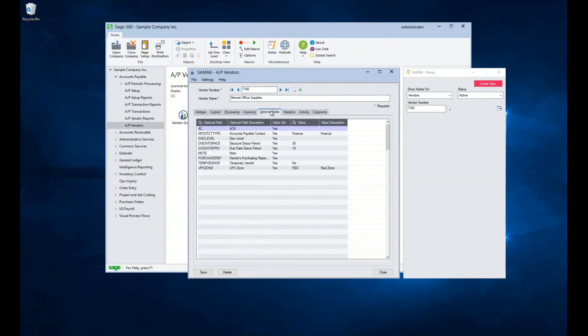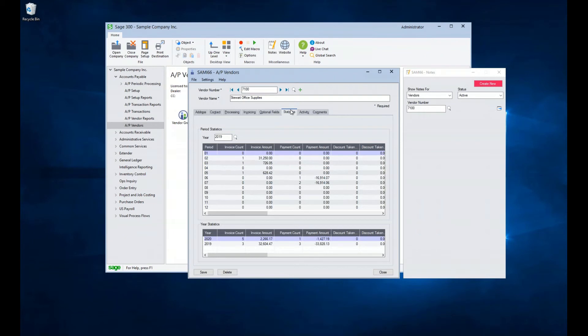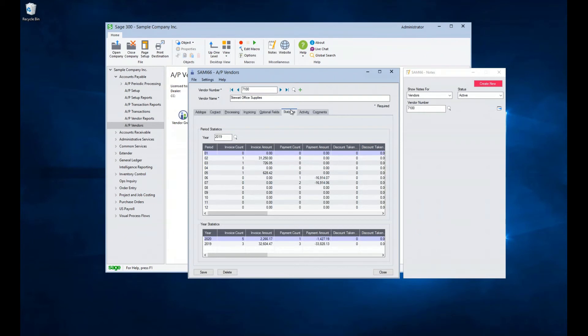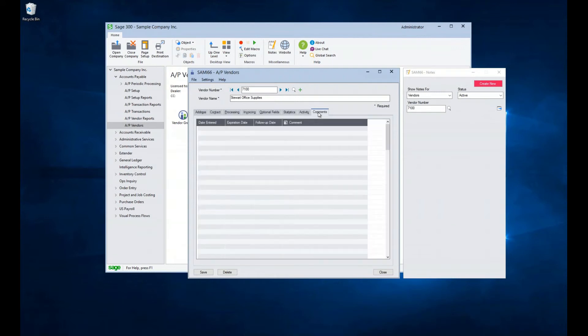The optional fields tab allows a place for custom fields needed for reporting or processing customizations. There are statistics and activity tabs, which keep track of a variety of pieces of information about the vendor and your history with them. Finally, there is a comments tab where notes pertaining to the vendor can be stored.